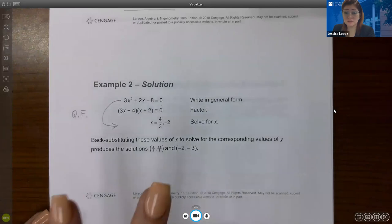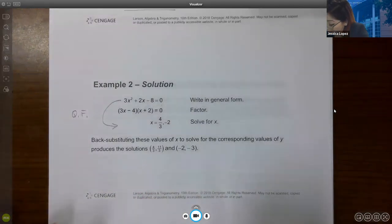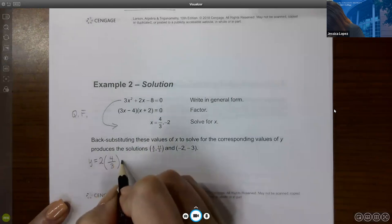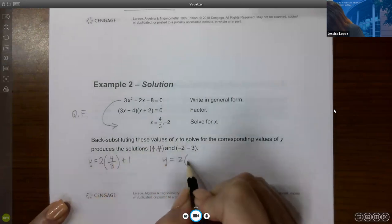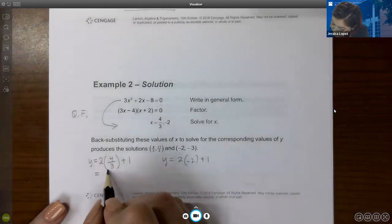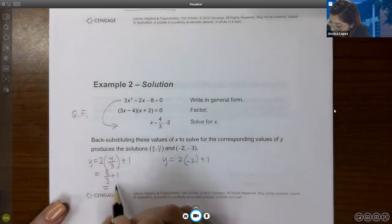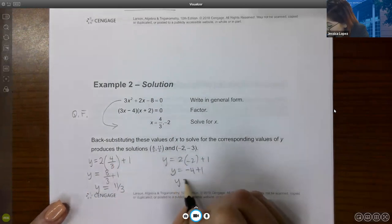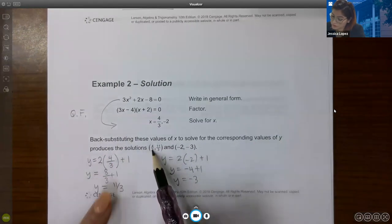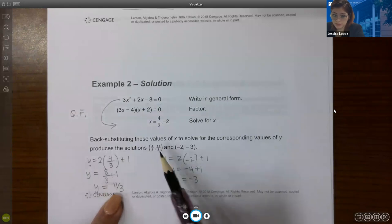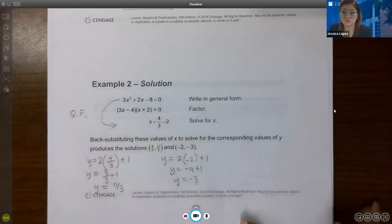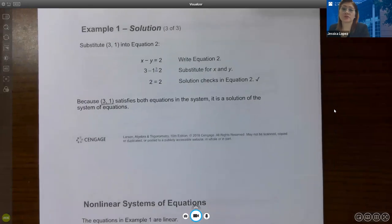With two x values, each needs a corresponding y value. Back-substitute into the expression y equals 2x plus 1. For x equals 4/3: y equals 8/3 plus 1, which is 11/3. For x equals negative 2: y equals negative 4 plus 1, which is negative 3. So the two solution points are (4/3, 11/3) and (−2, −3) — meaning the graphs intersect at two points.